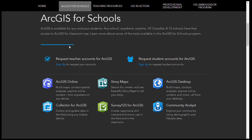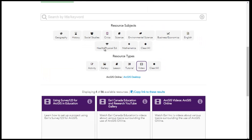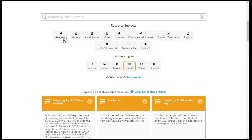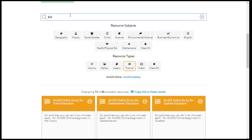To get started with ArcGIS Online, request your account through our website. You can also request accounts for your students. Already have an account? Try our 6x6 tutorial, each one focused for a different province or territory.